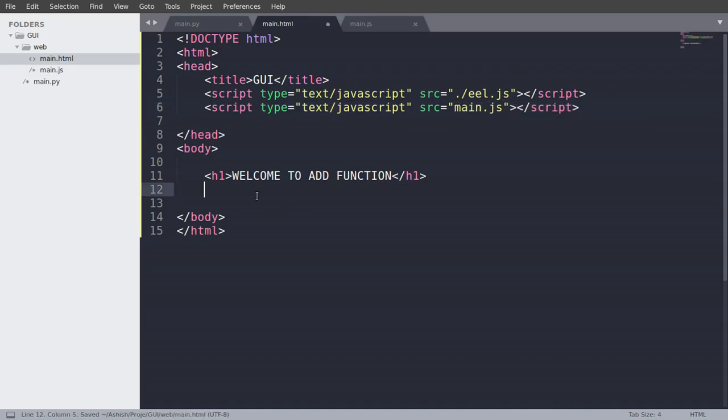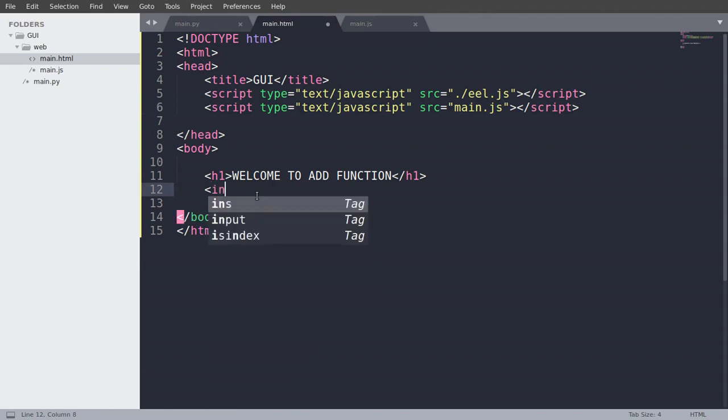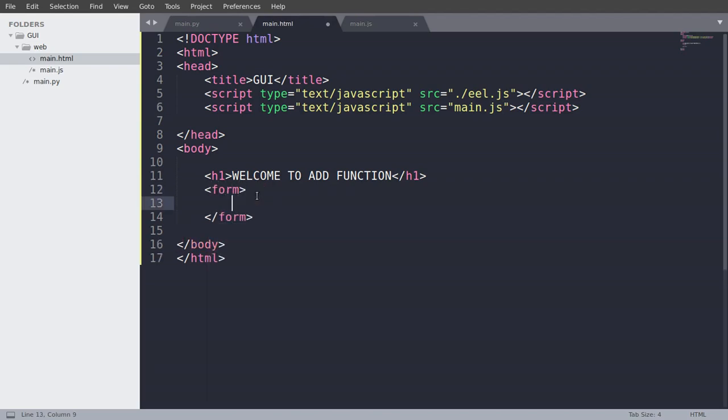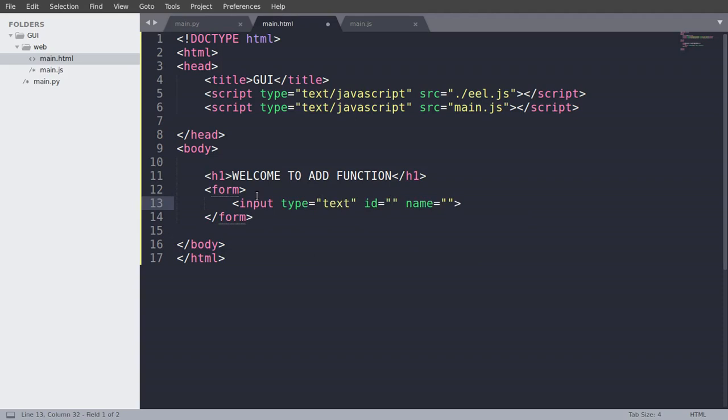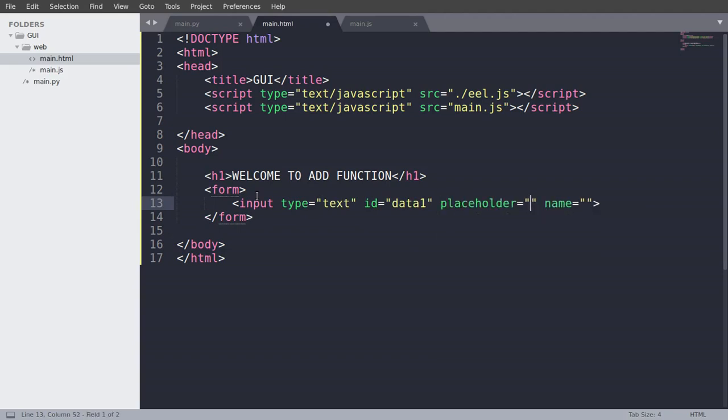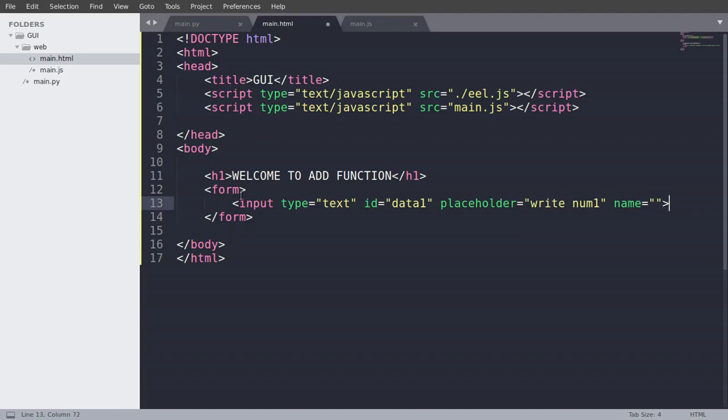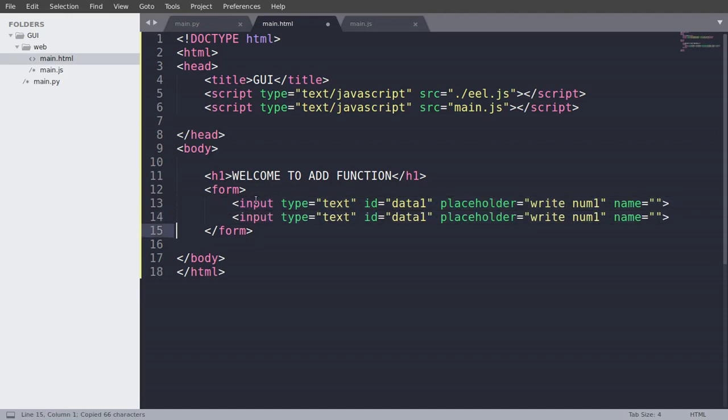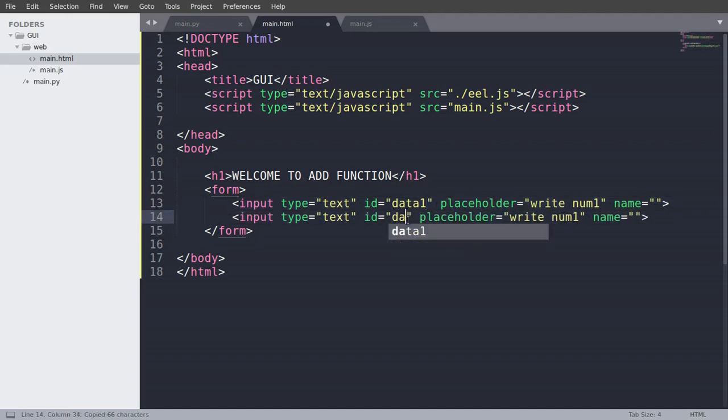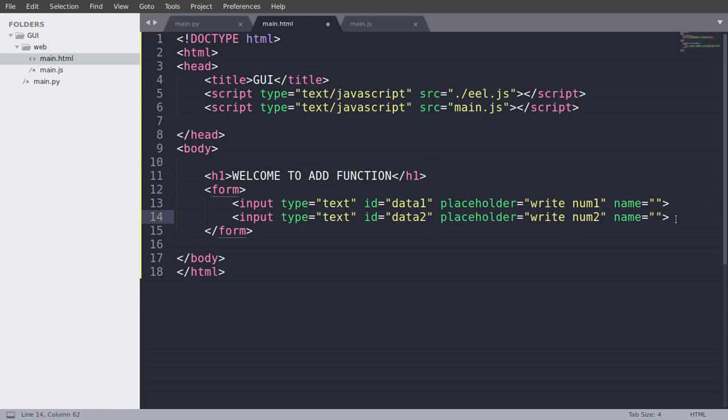So now we will create a function to add two numbers with the Python backend. So what we are going to do is just create a form and an input tag. Input type is going to be text and ID is going to be data1. And the placeholder will be write num1. And we will just copy this whole line and paste it again. And let's change it to data2 and write num2.